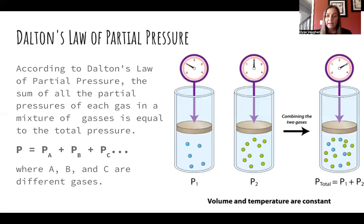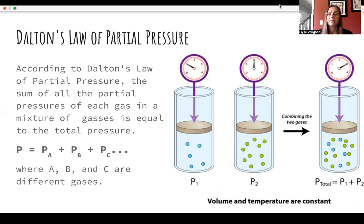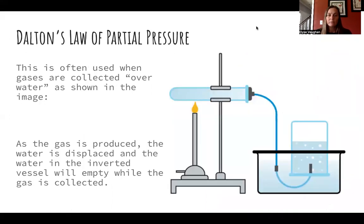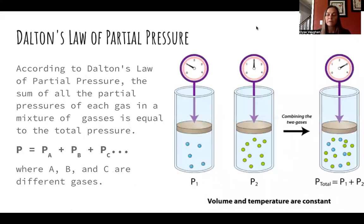We have one more gas law: Dalton's law of partial pressures. It tells us that the sum of the partial pressures in any mixture is equal to the total pressure of that mixture. These mathematical relationships express what's happening at a macroscopic level and allow us to describe what's going on with any of our gases.